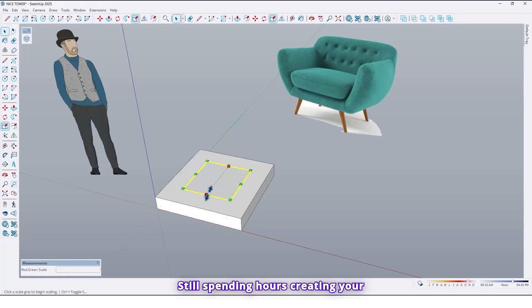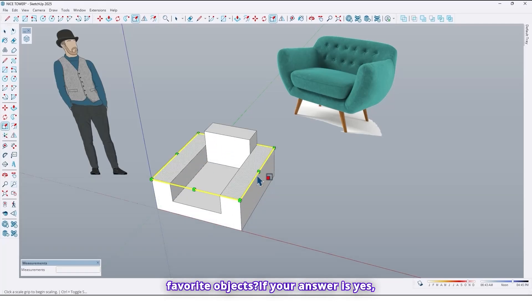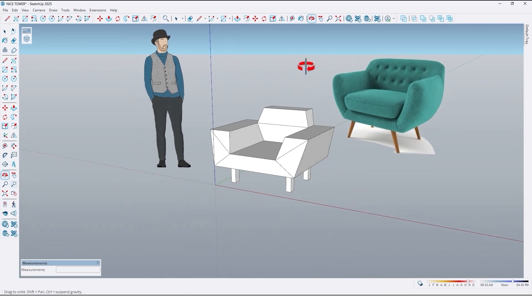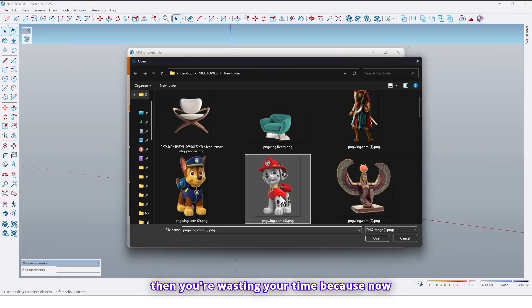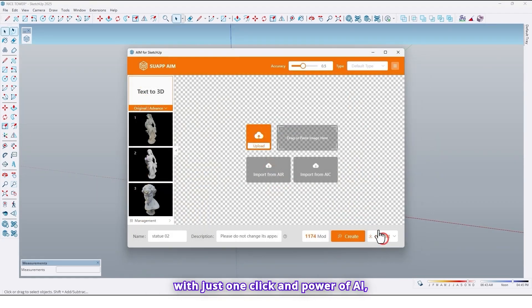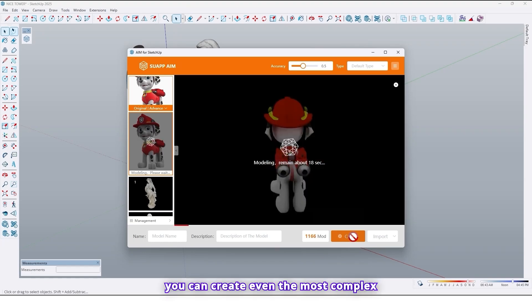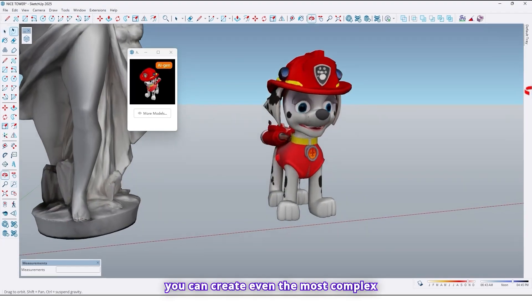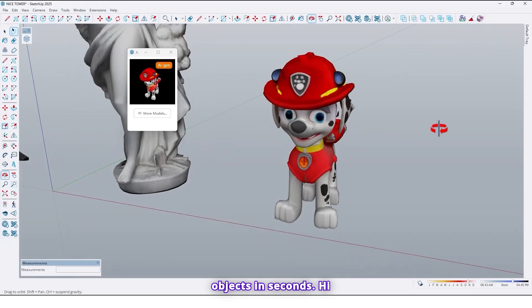Still spending hours creating your favorite objects? If your answer is yes, then you are wasting your time. Because now with just one click and the power of AI, you can create even the most complex objects in seconds.